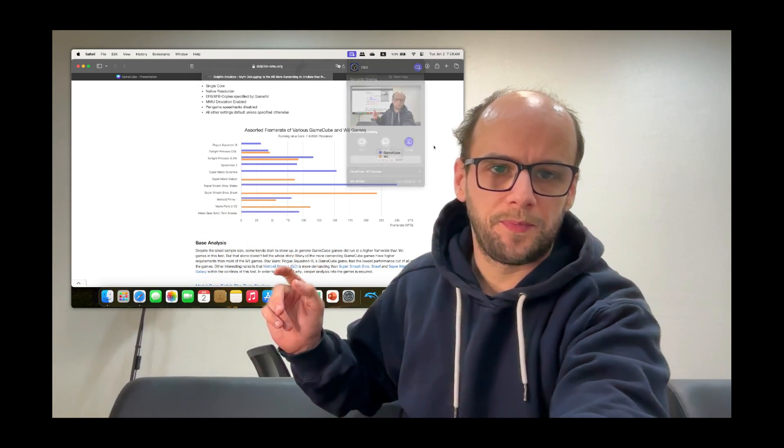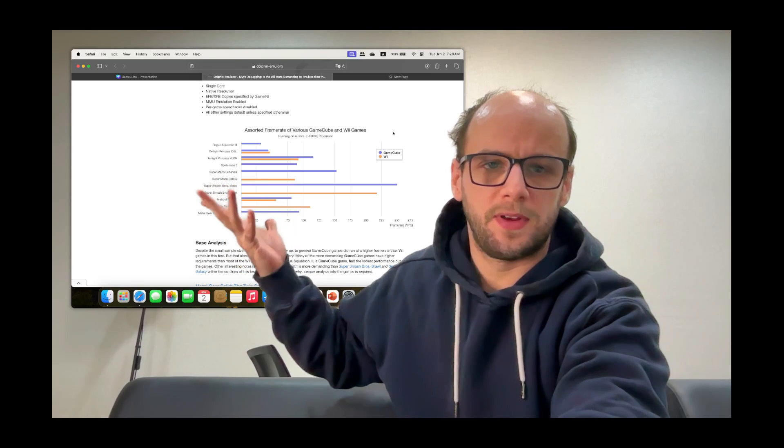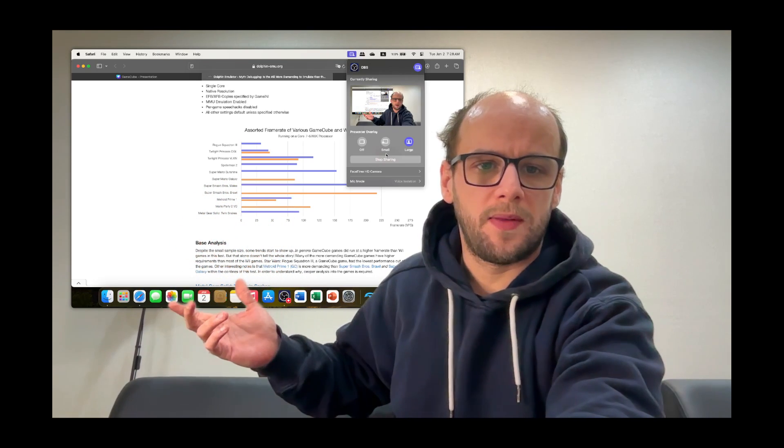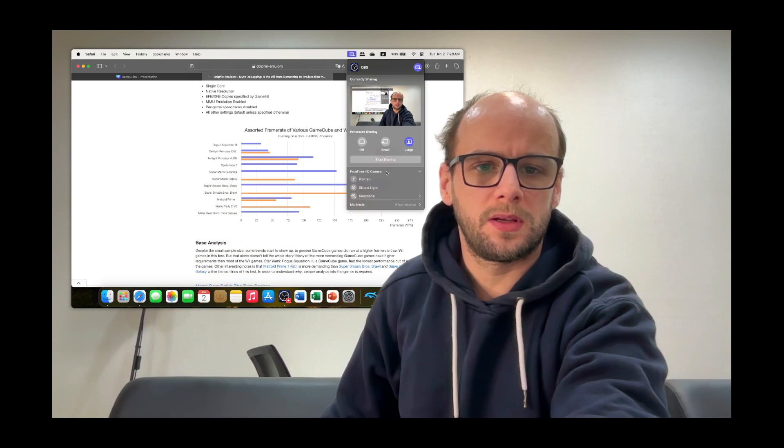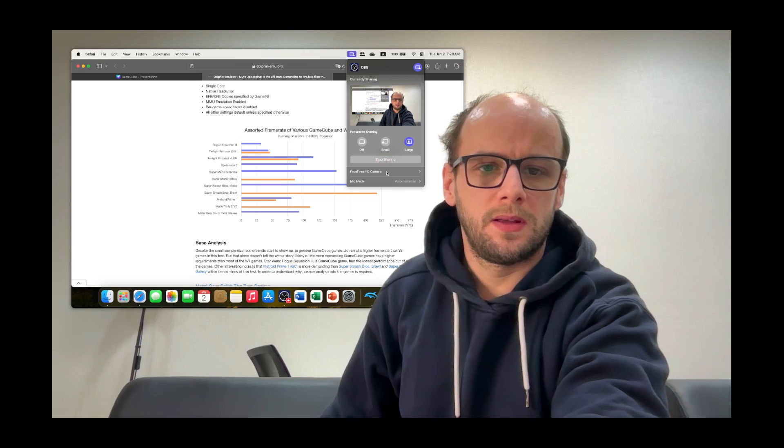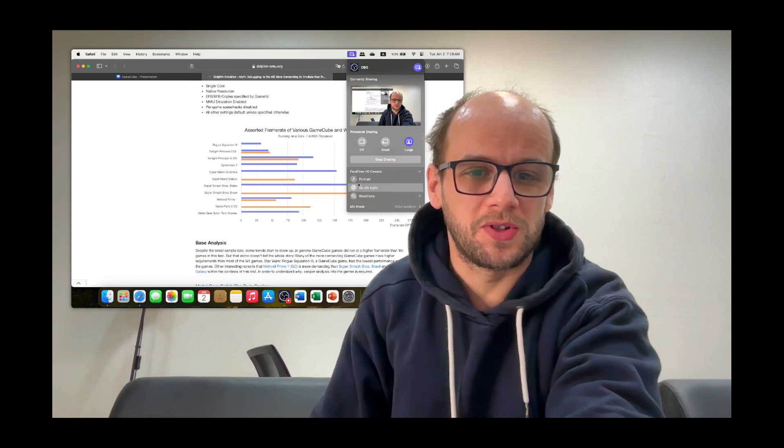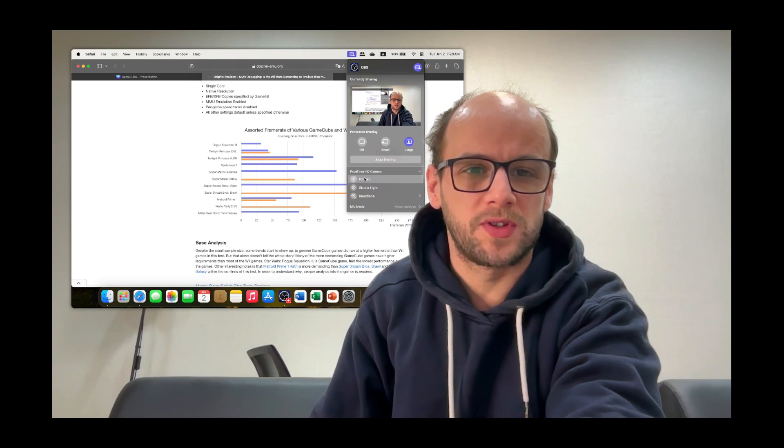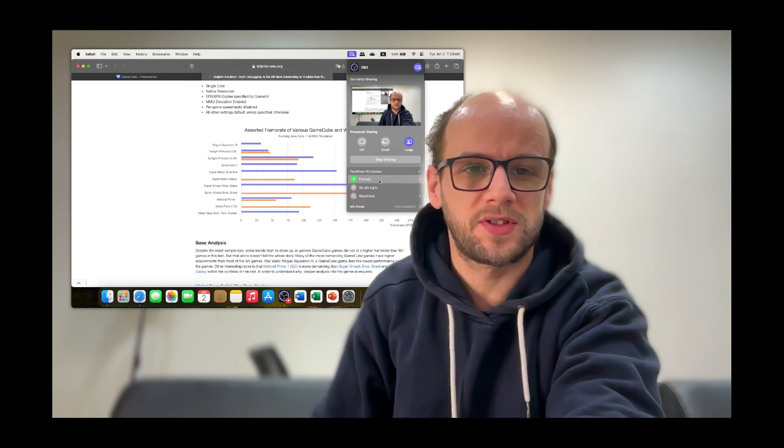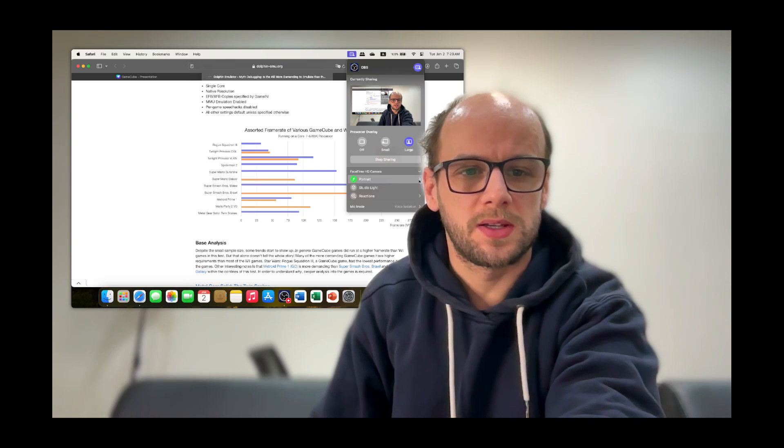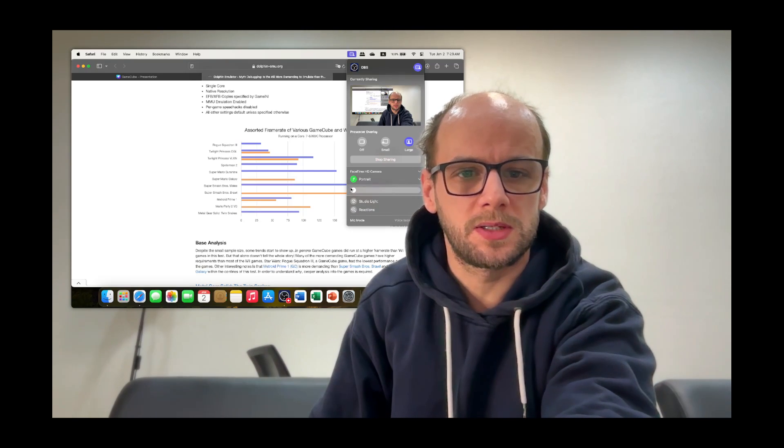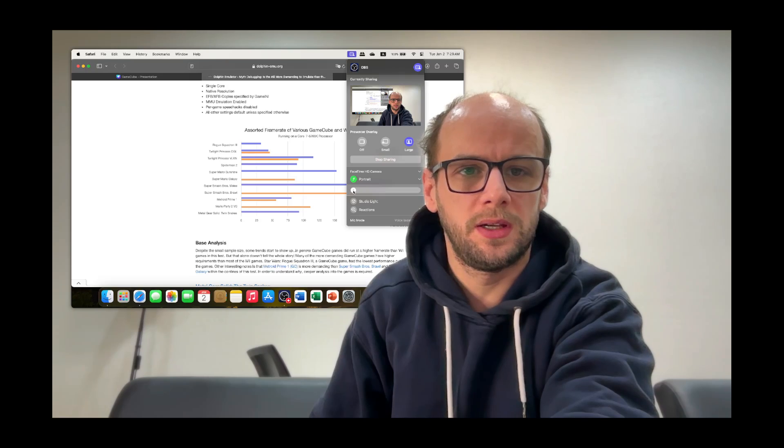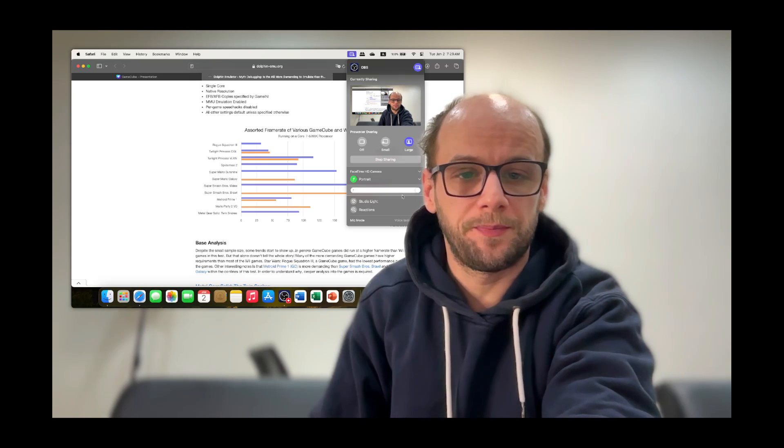And then I can also just mess around with some of the other stuff here. So you have the F-stop so I can put it in portrait mode so that I can blur out the background if I wanted to. So that's the background unblurred and this is the background blurred.